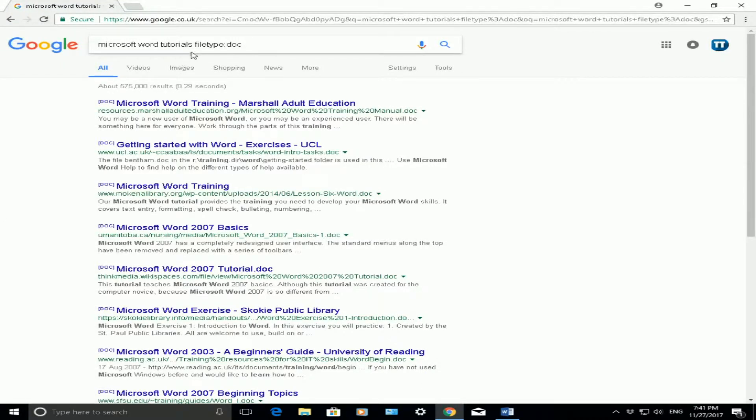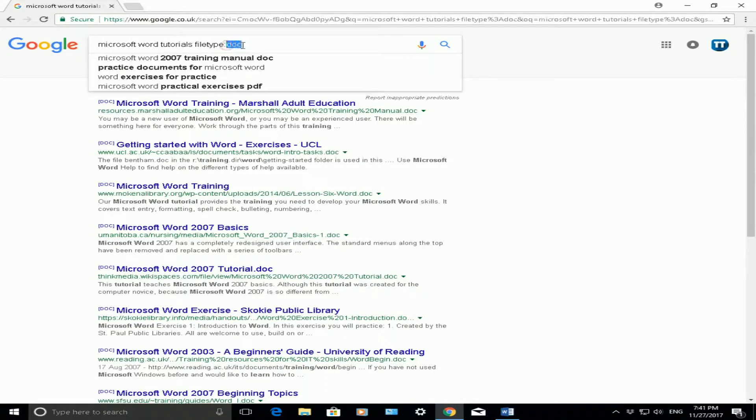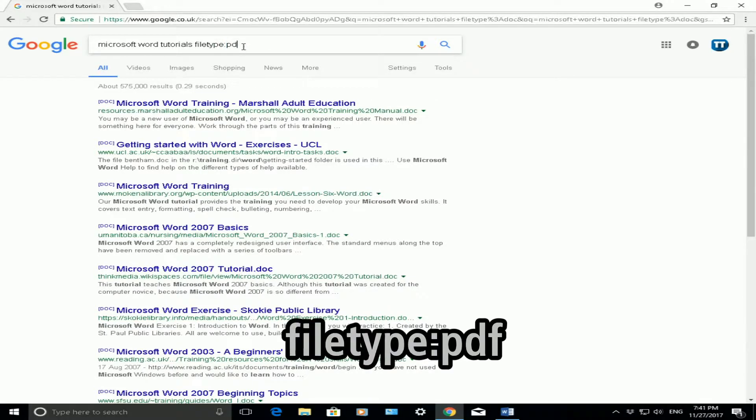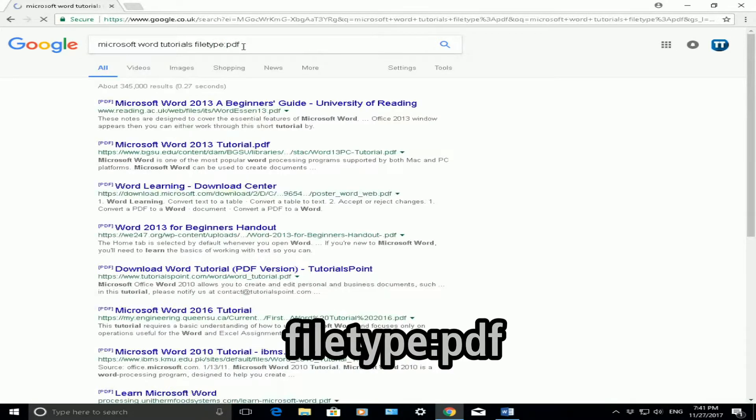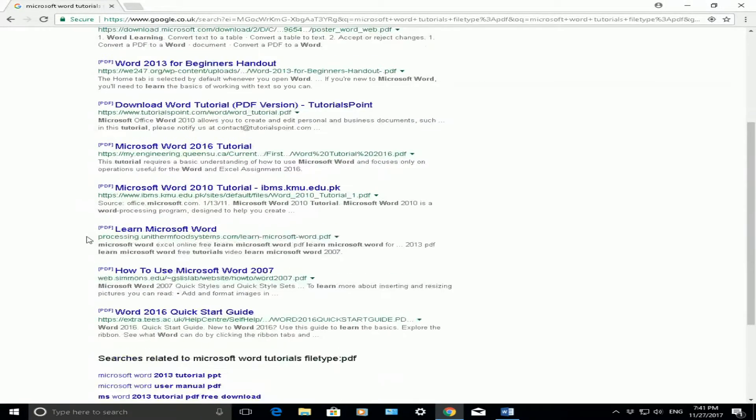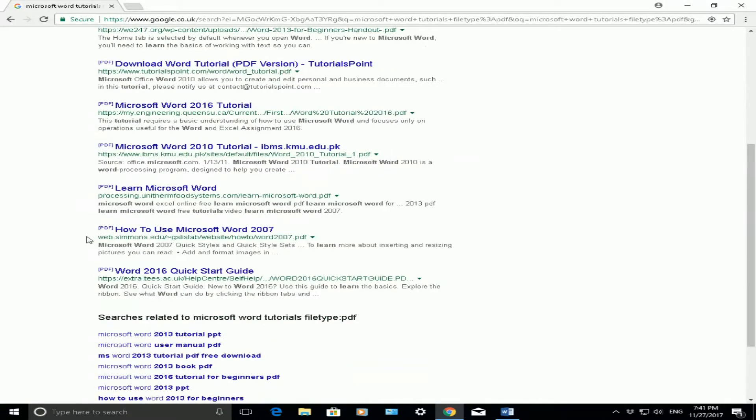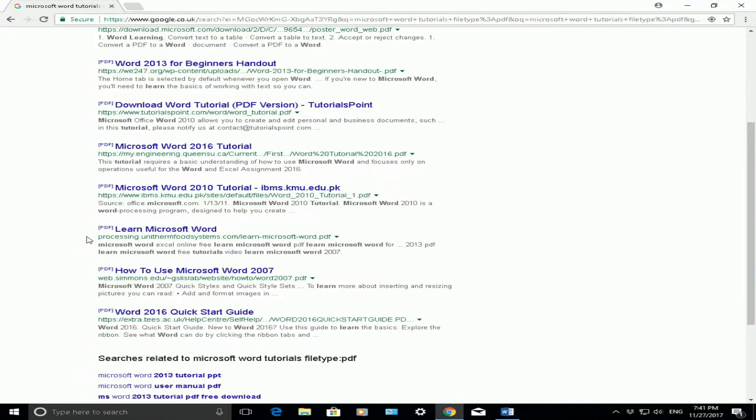Now if I wanted PDFs and I still wanted Microsoft Word tutorials, what I would do is change the file type here at the end from a DOC to a PDF. And what it will do again, it will bring back all PDFs related to Microsoft Word tutorials.